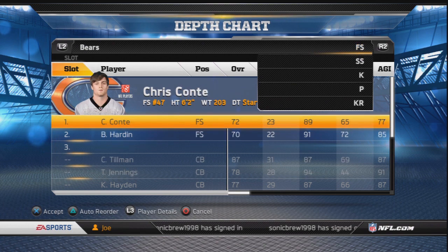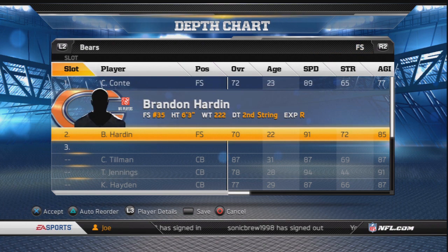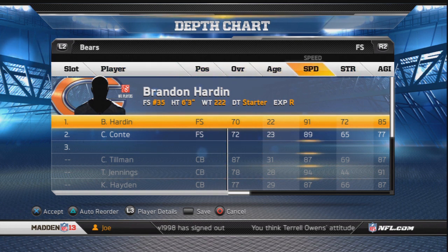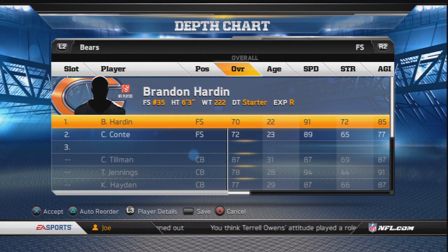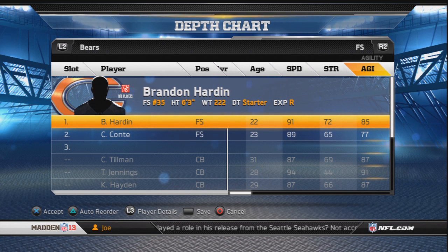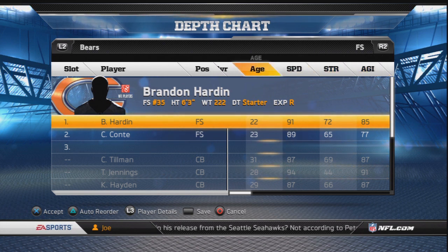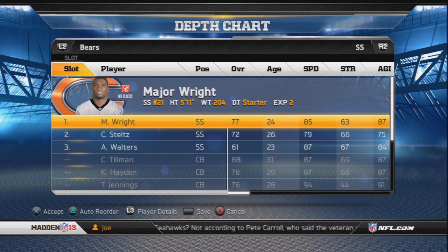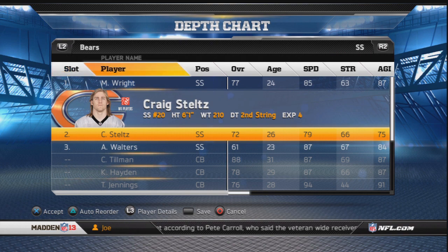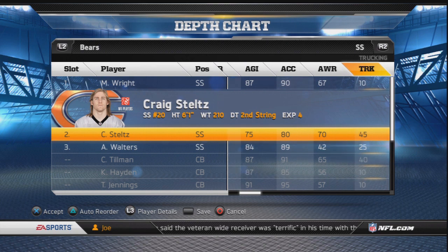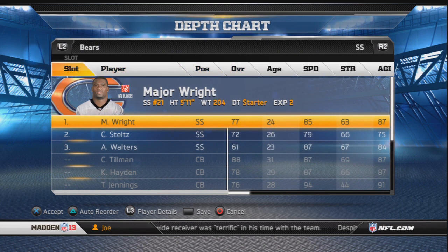At free safety, start Harden over Conte. He's 6'3", he'll prevent deep passes, swat balls away, and jump very high — he's the man for that position. At strong safety, you got Major Wright and Craig Steltz. Start Major Wright because he has more speed and acceleration than Steltz, making him the clear choice at strong safety.